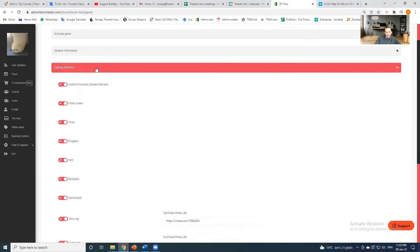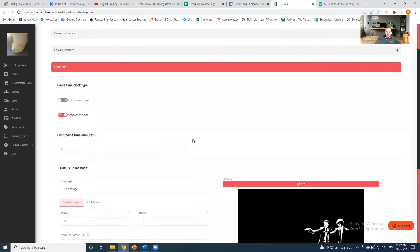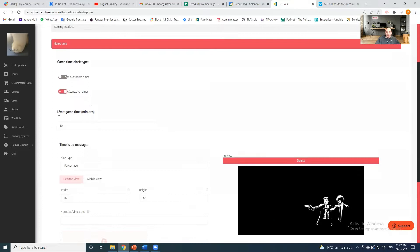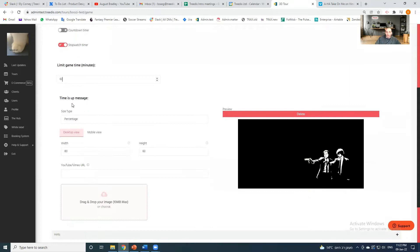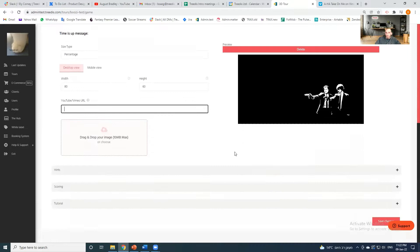Moving on to game time — you can define the time for the experience. We have two types of timers: a countdown timer or a stopwatch timer. You then limit the game time by minutes — let's give it 60 minutes. You can also have a 'time is up' message that pops up if the user is still in the experience when time expires. You can use an image, YouTube link, or email link for that.